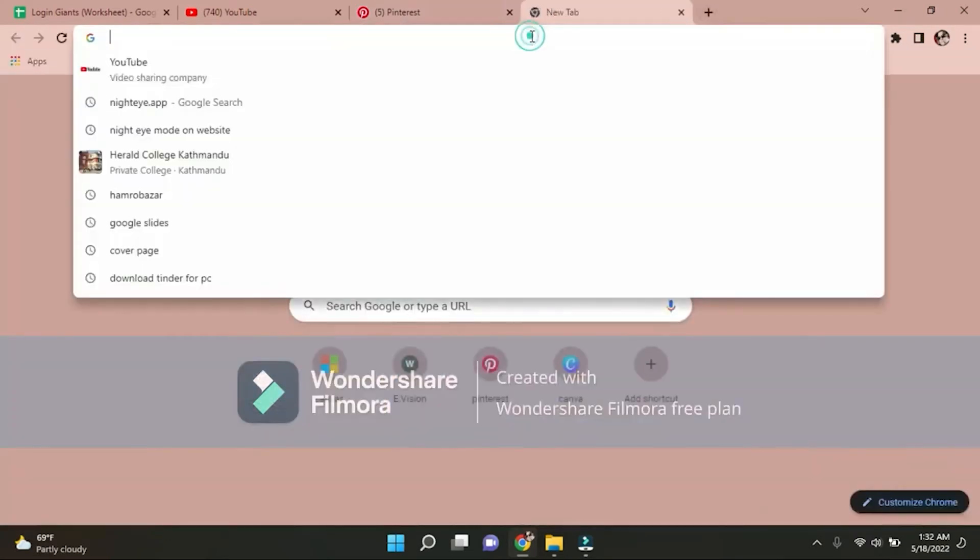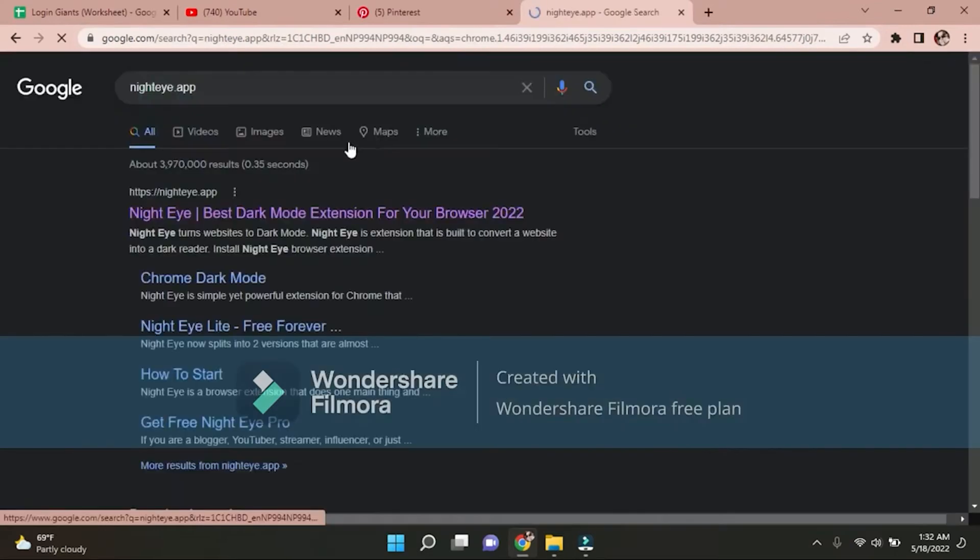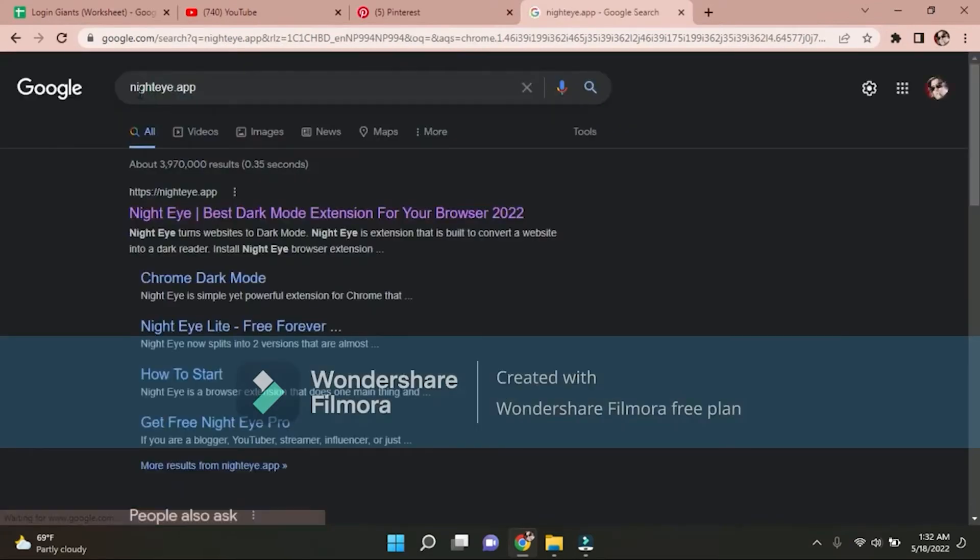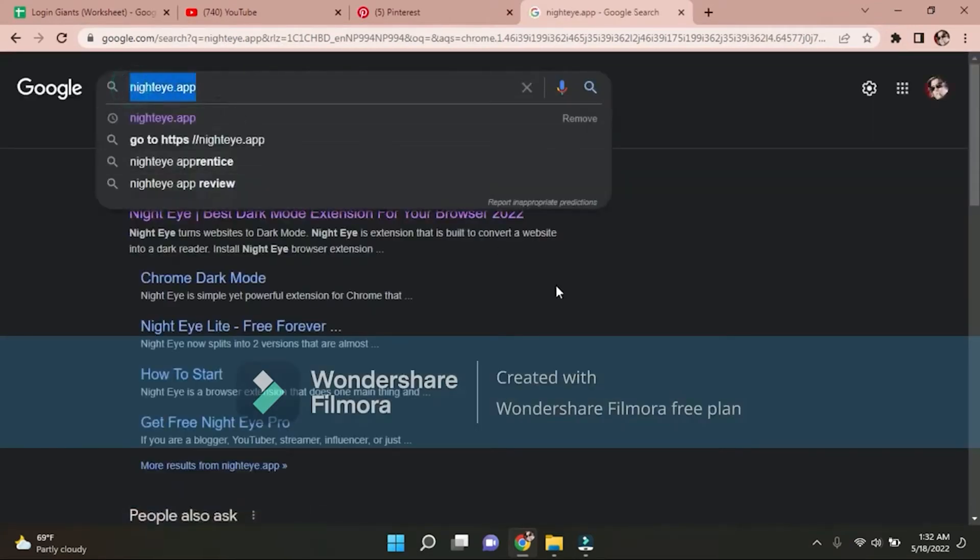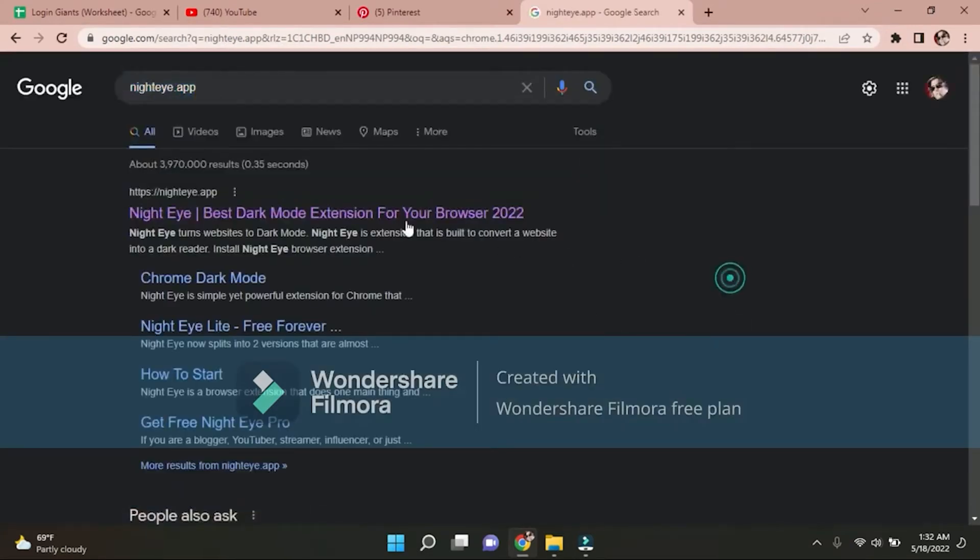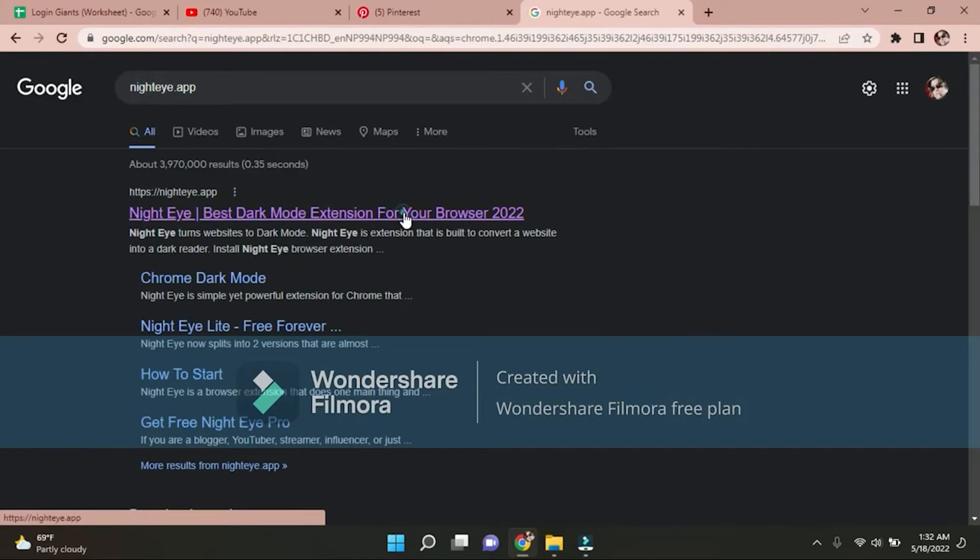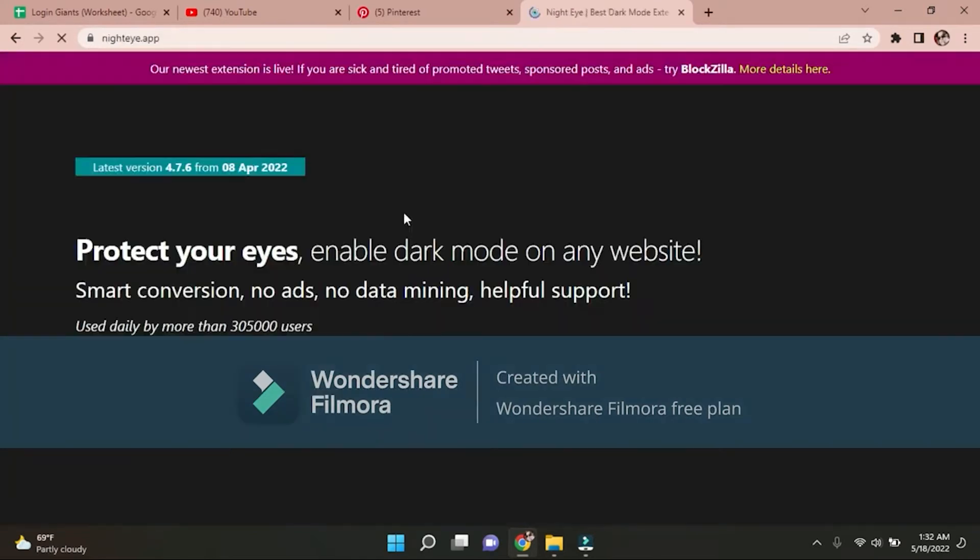Type nighteye.app. You can see nighteye.app here, and the first one, click on this.